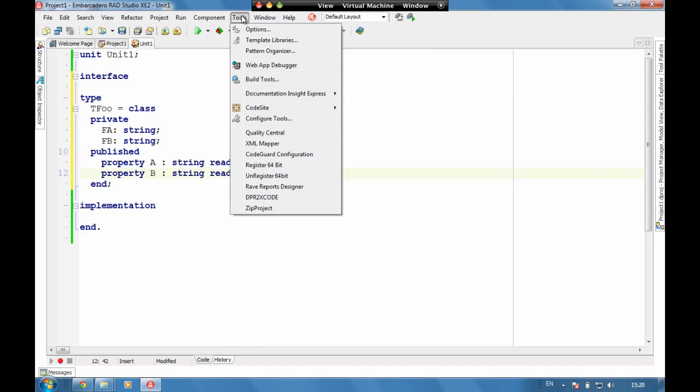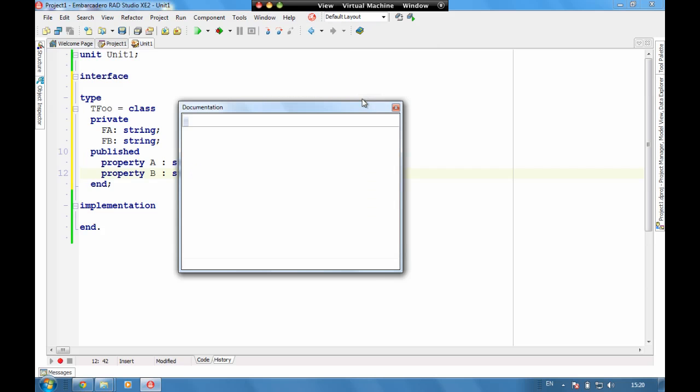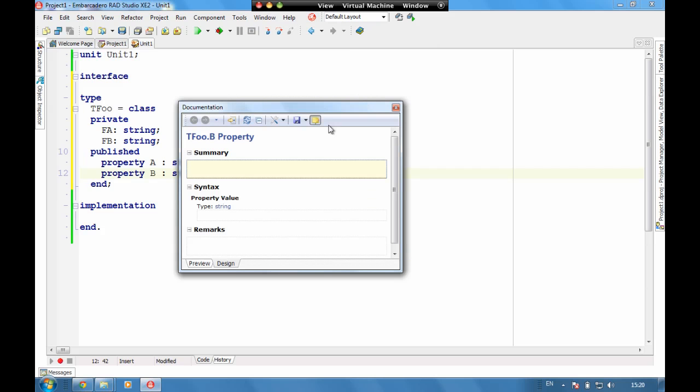So if we go to Tools, Documentation Insights, Show Documentation, we get a window up that allows us to start documenting.